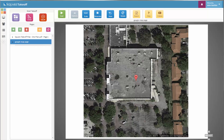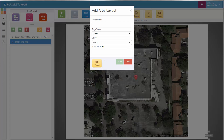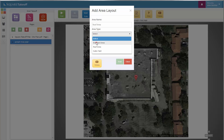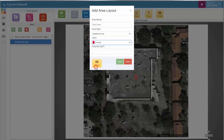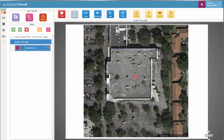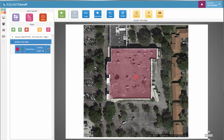From here, you can use one of our three digitized items. For this example, we're going to use the area because we want to measure the total square footage of this roof. We can now measure the area, and we can see that we have a total of 55,576 total square feet.